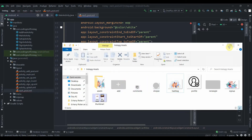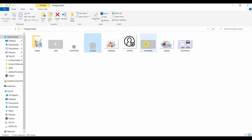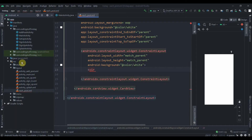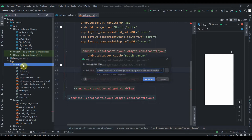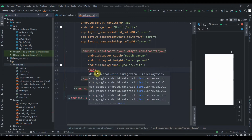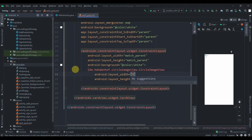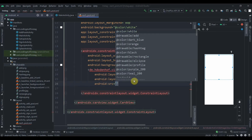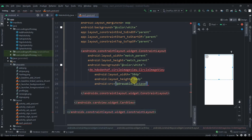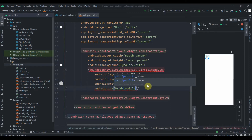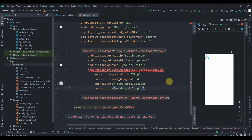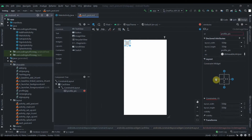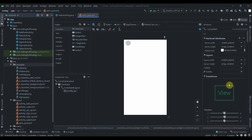I'll grab some assets — I need an eclipse image and a rectangle. I'll copy them and paste them into our drawable folder. For the CircleImageView, we'll set height and width to 50dp. The id will be 'profile_pic', and we'll constrain it to the side and top with 8dp margins.